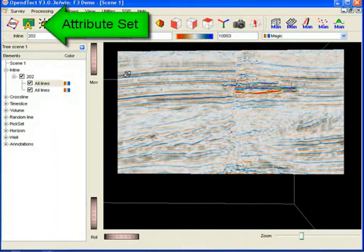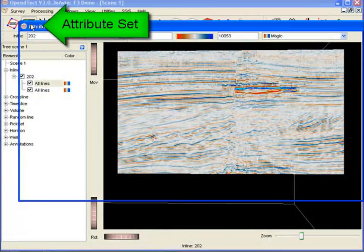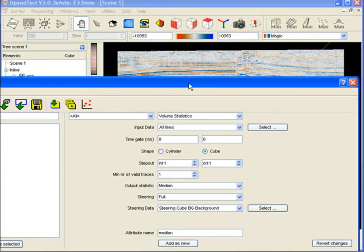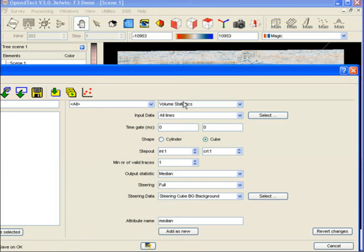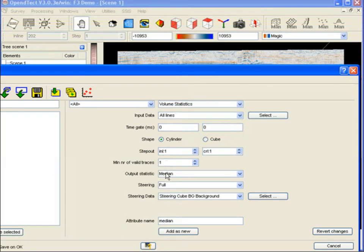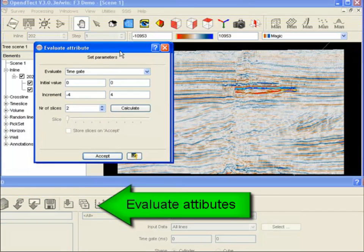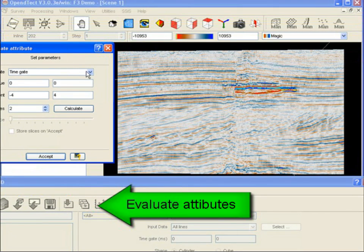Let us now see how to create and apply this filter in OpenDetect. Note that we have added a small piece of inline that will be used for testing purposes. Now open the attribute set and observe that we have defined a volume statistics attribute. The volume statistics attribute is designed to calculate statistics from extracted data. Here we extract data in a circle with a time gate from 0 to 0, using the full steering mode based on a background steering cube.